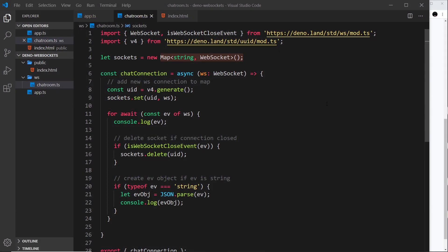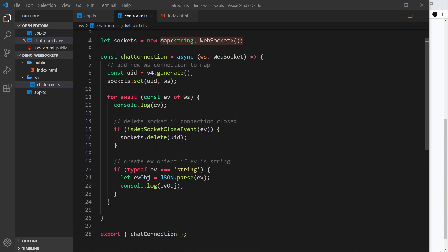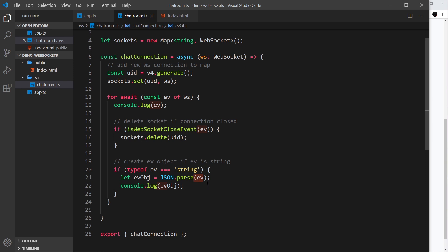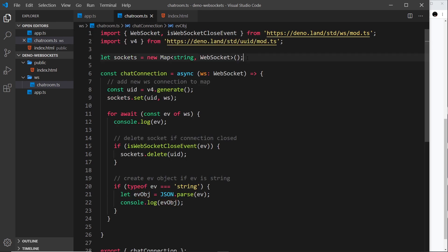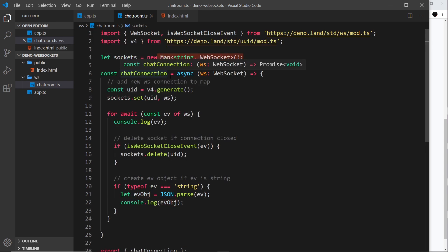We're now accepting messages on the server from the clients, and those messages are being turned into an object using JSON.parse on the JSON string we receive. What we want to do is take this data — it has a name property and a message property — and broadcast that message to all clients currently connected via a WebSocket, so to all of the WebSockets currently inside this map.